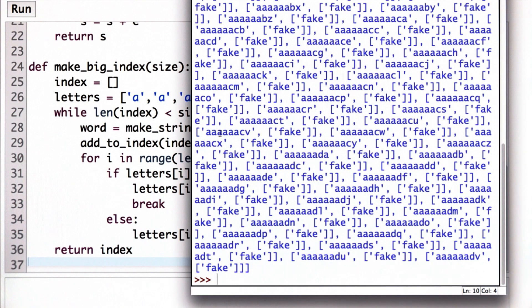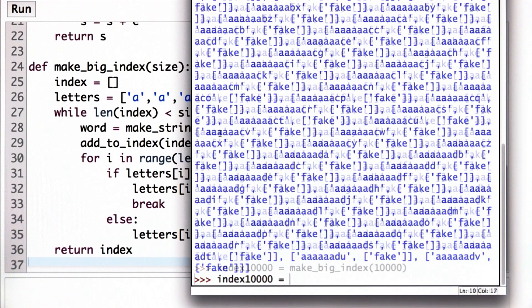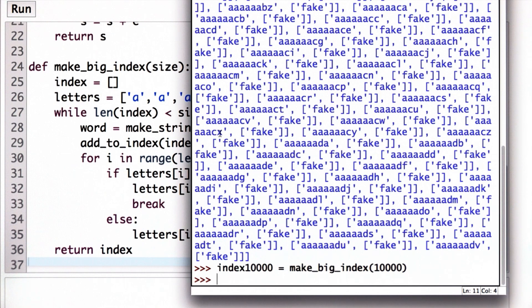So what we want to do now is look at how the time of executions take for different size indexes. So let's make a really big index. What we're going to do, we'll make an index of size 10,000. And remember our concern is the time for lookups. That's the operation that's going to happen most frequently. So we're not timing the time to make the big index.